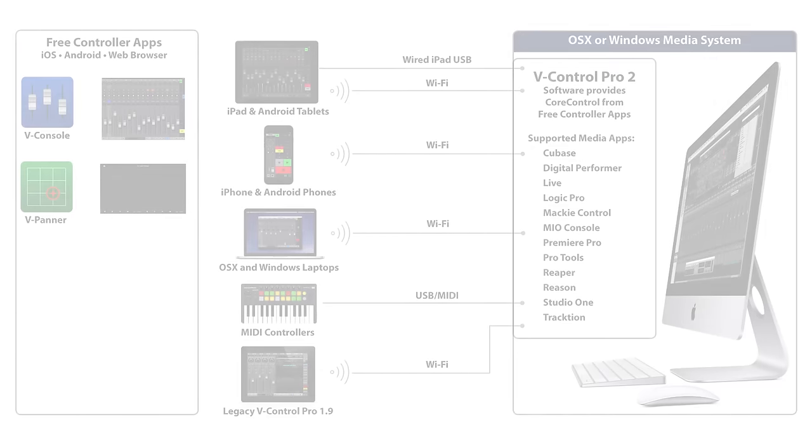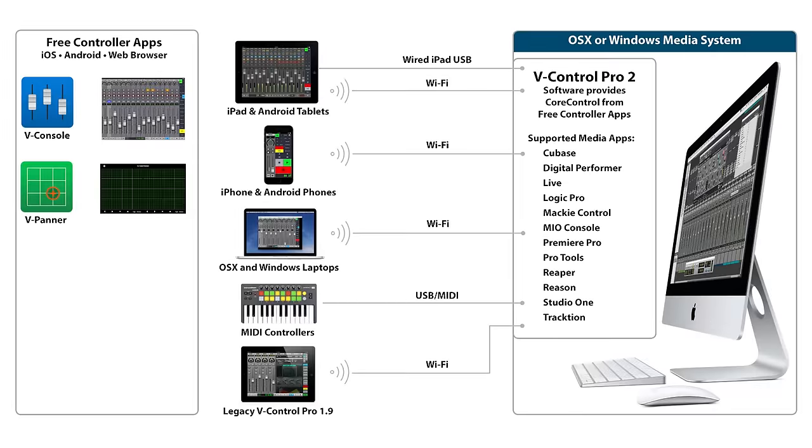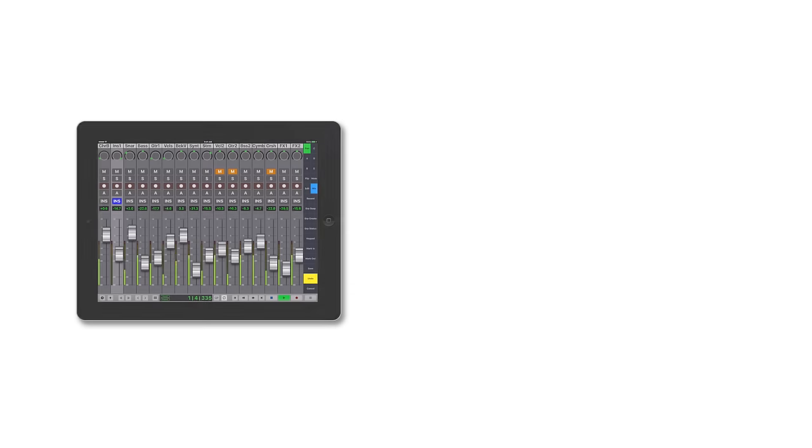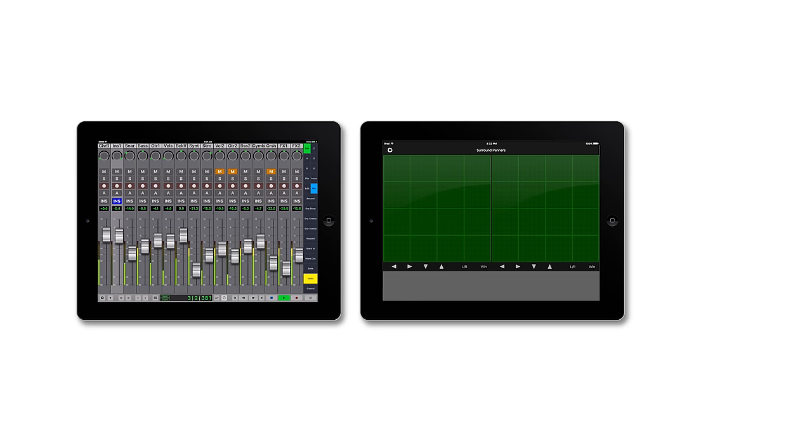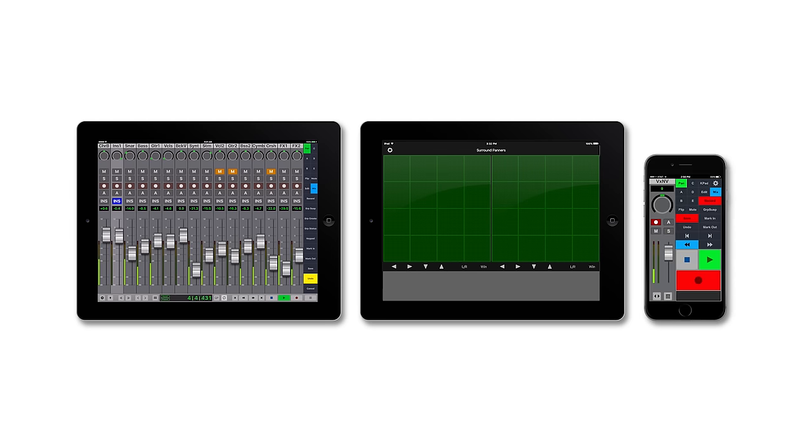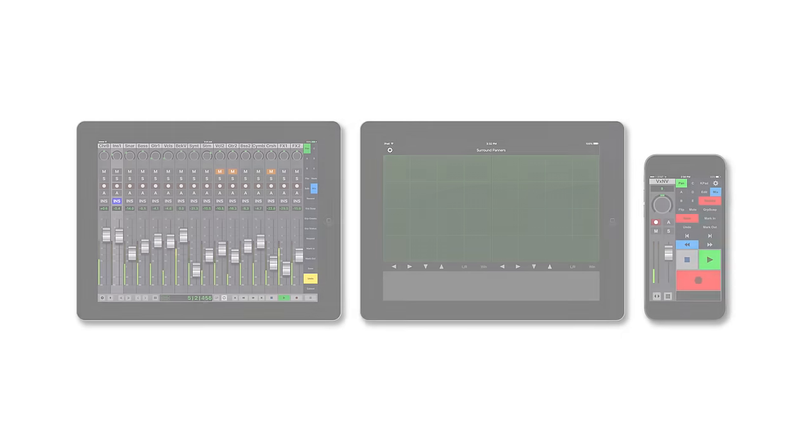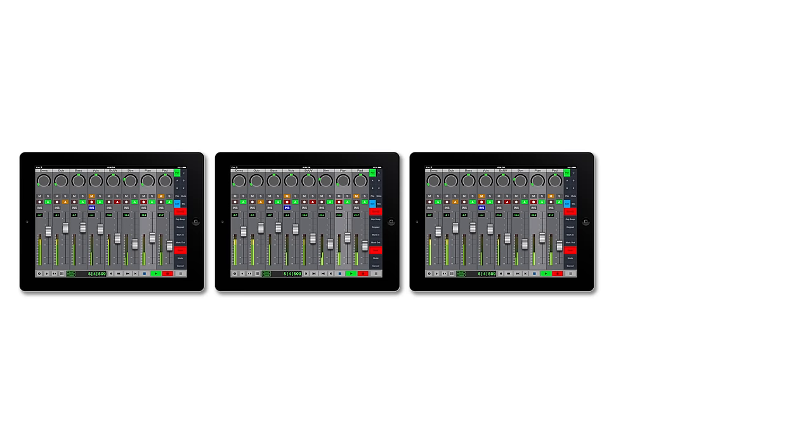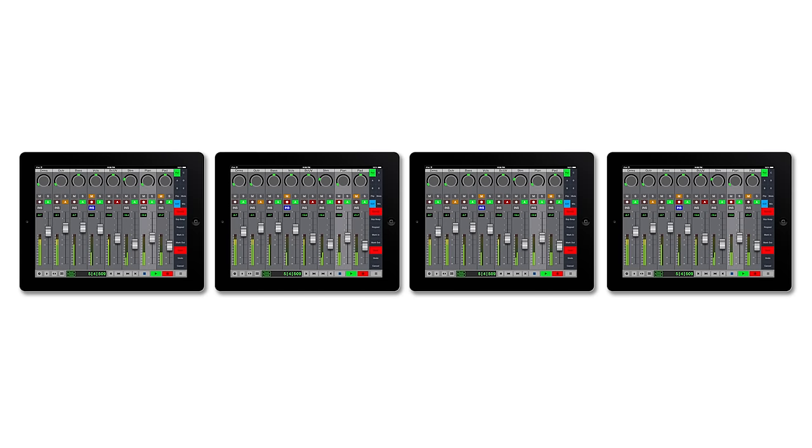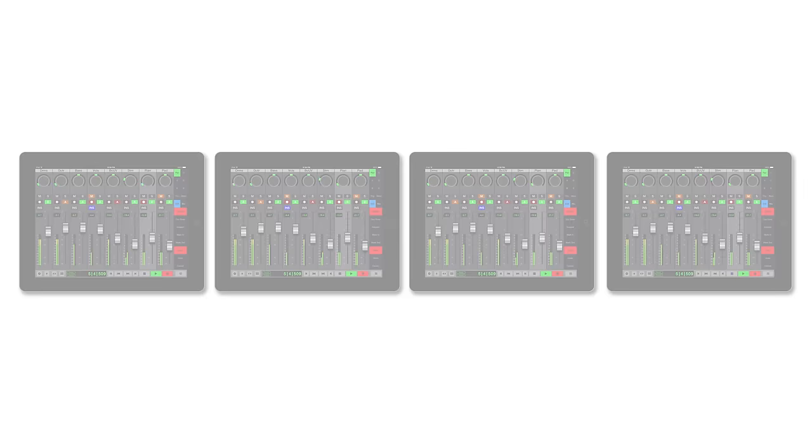V-Control Pro is extremely flexible, allowing multiple simultaneous controllers. Control your DAW with combinations such as a 16 fader V-Console, V-Pana controlling two surround panners, and a smartphone running V-Console, or run four hardwired eight fader iPads for 32 track capability.